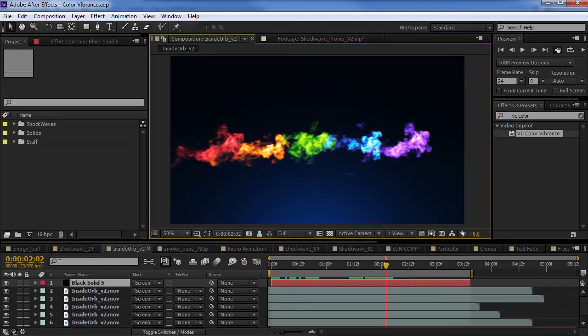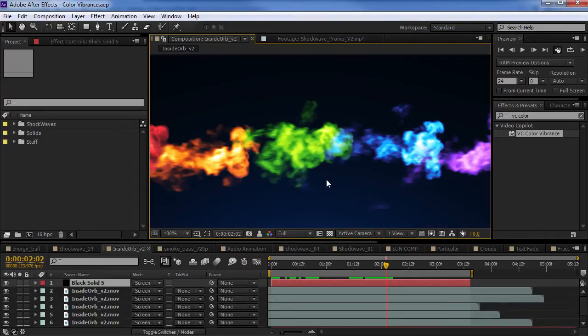And the best part is that it's free. So, what it does is makes it easy to add a nice splash of colorization that has that nice, hot, intense, vibrant look.